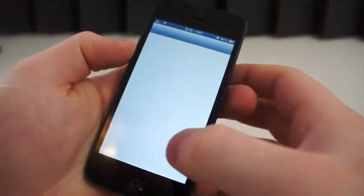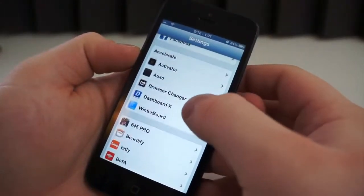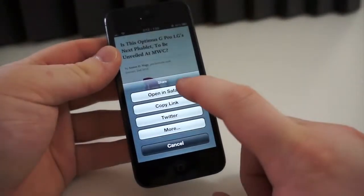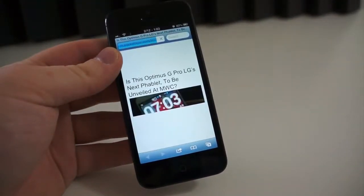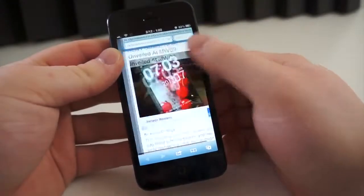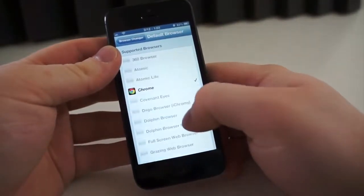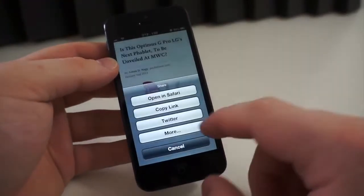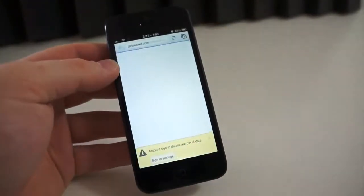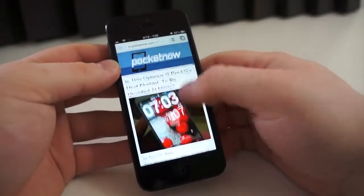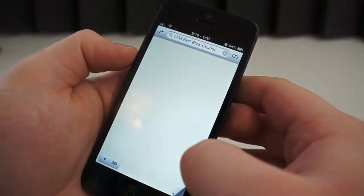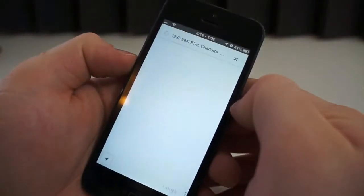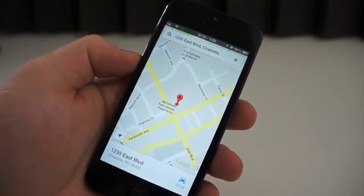The fourth application you should get from Cydia is quite easily my favorite in all of Cydia. It is called Browser Changer and it does exactly as the title suggests — it changes the default browser. By default in iOS, if you click a link or try to share something with the browser, it opens directly to Safari and you have no way to change the default. Using Browser Changer, you can choose from any of the third-party offerings in the App Store and open links directly to those without having to go to Safari first. So if you use Chrome or Dolphin, Browser Changer also allows you to change the default Maps application from the iOS 6 Maps app to Google Maps.